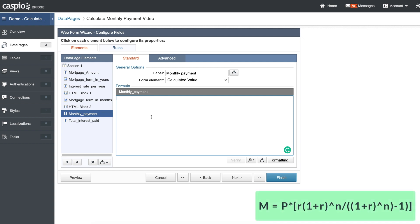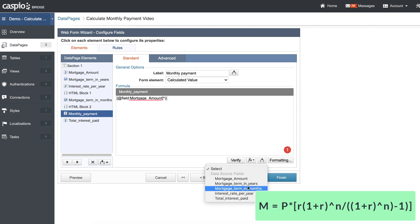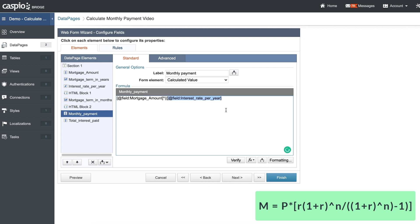Here's how we can do it: first insert the mortgage amount field, then a times attribute, and add two parentheses because we need to calculate the interest first. We do that by taking the interest rate field and dividing it by 1200, then close the parentheses. We want that to be to the power of 1 plus the interest rate divided by 1200, so add a times attribute.